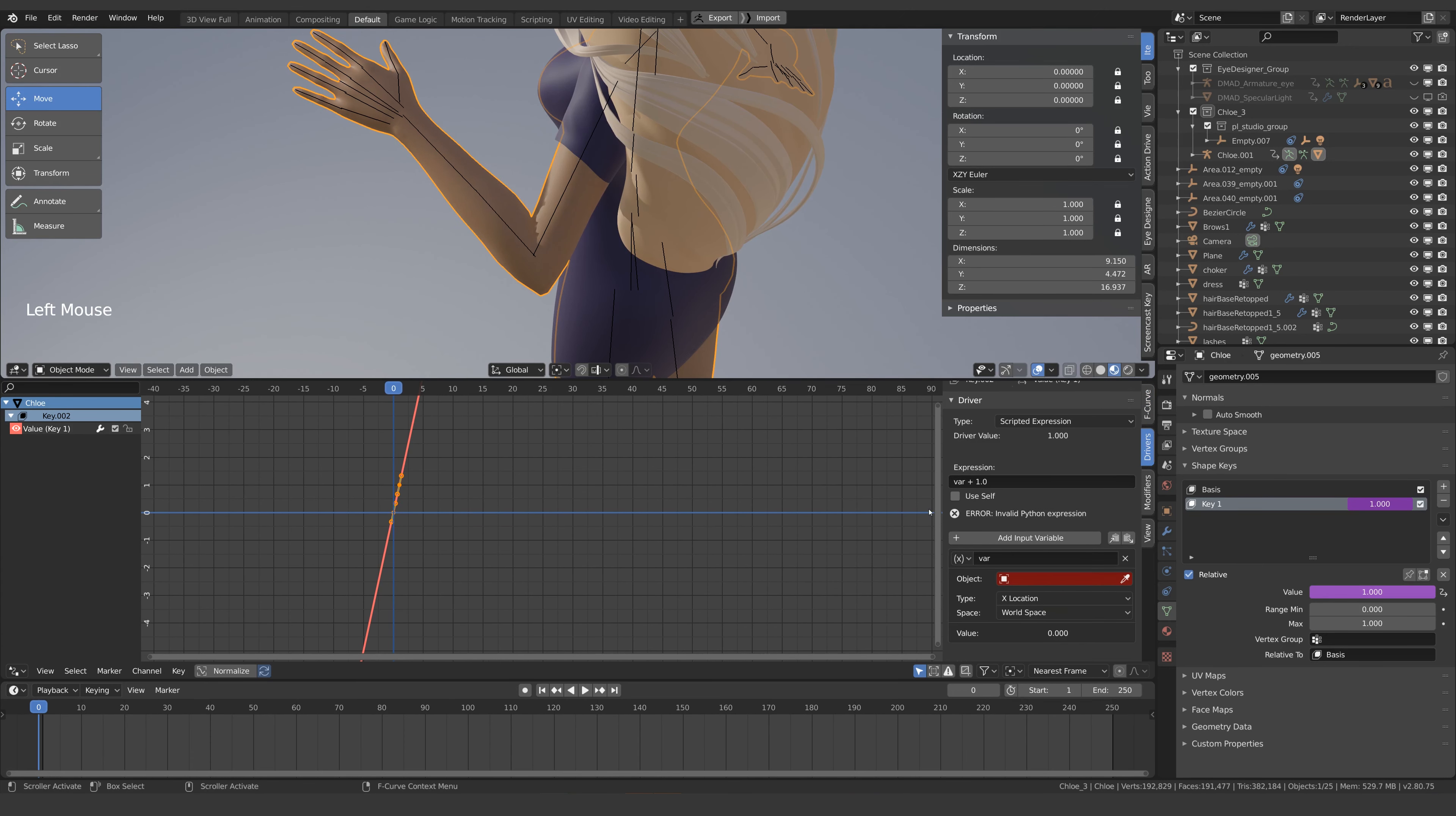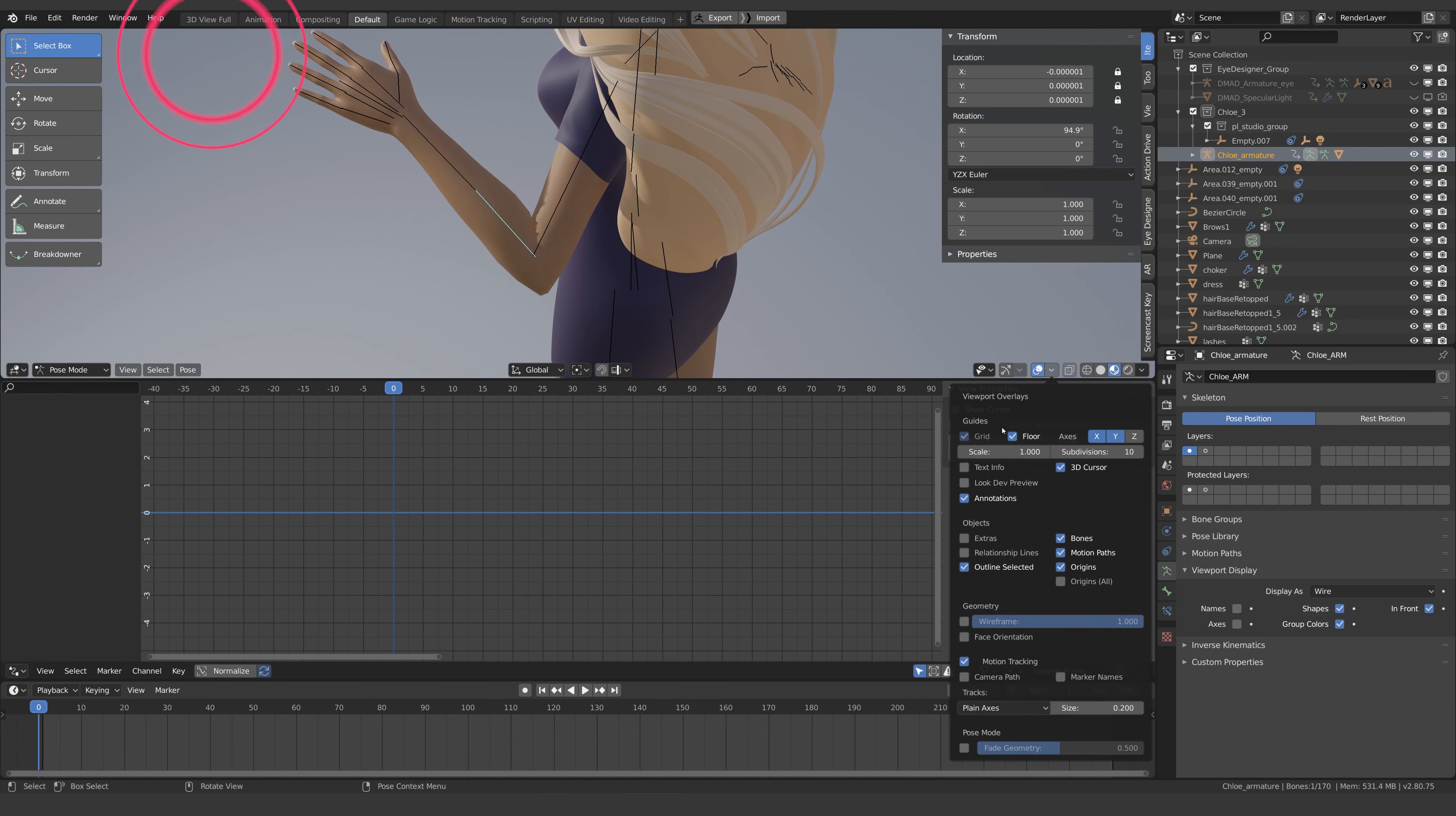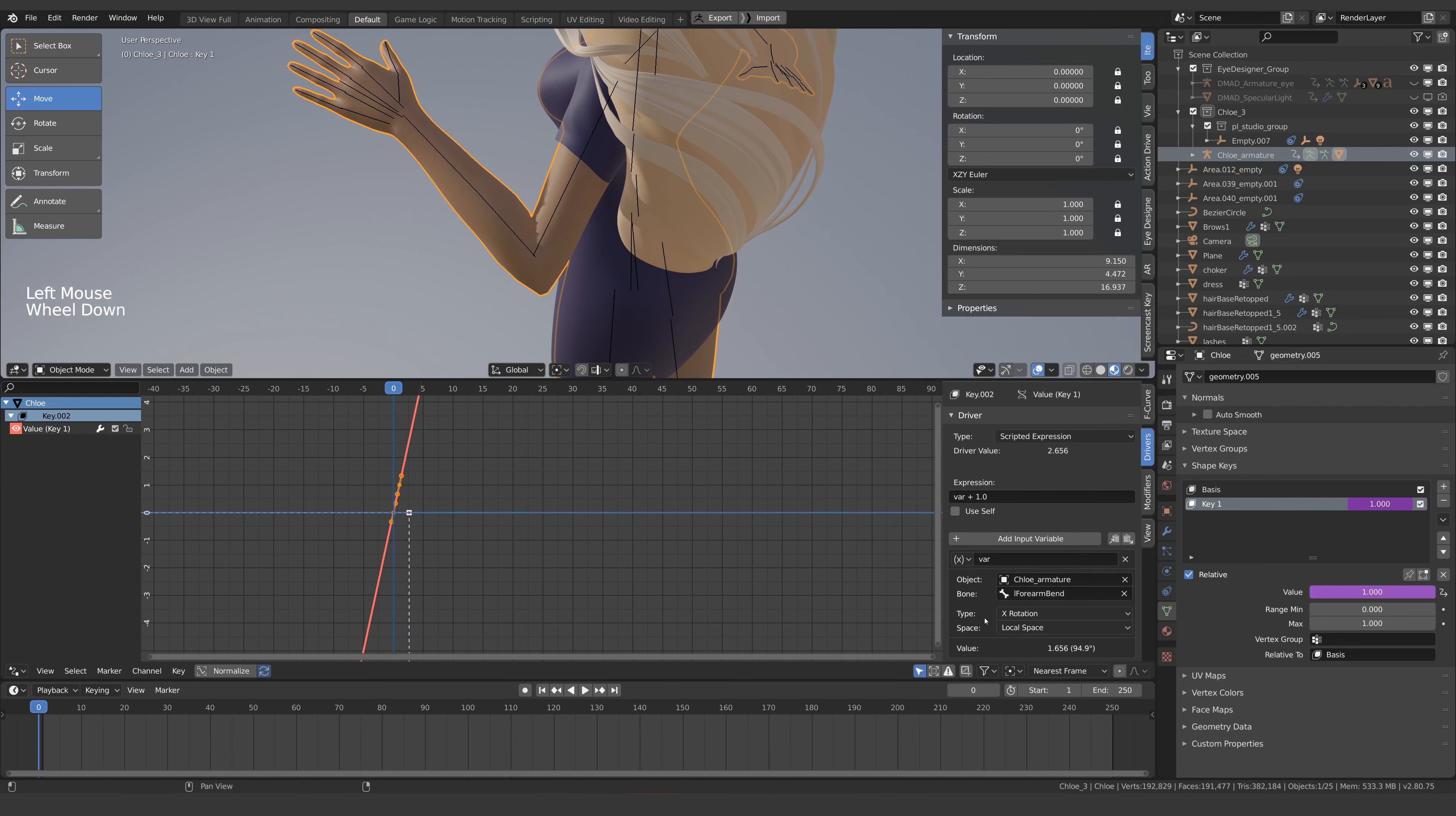Now let's set this variable. Select the armature, then I'll just check the name of the bone that's been rotated so that I can make it the driver. I'll also make a mental note of the axis being rotated. So I'll add the bone in here, the rotation axis in here and I'll change the space to local space. I'll also make sure that this expression just has the name of our variable.